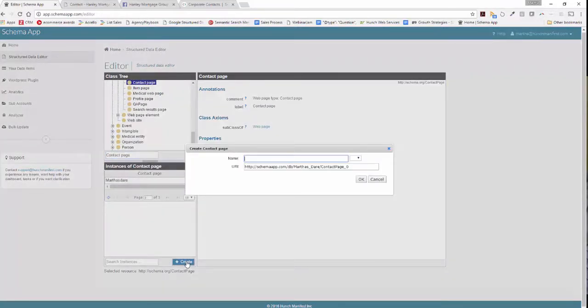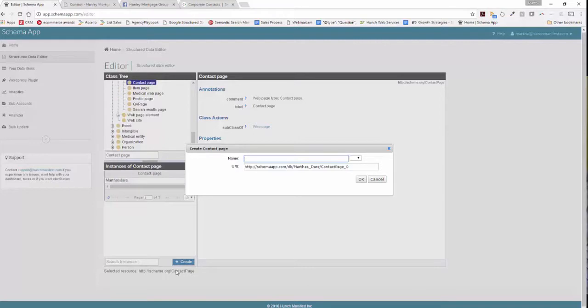Schema App is going to prompt you to name this data item. You want to name it something that's easy to find, usually the name of the client and then what you're optimizing. So in this case it's going to be the Hanley Mortgage Group contact page.